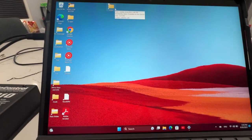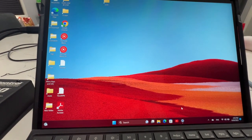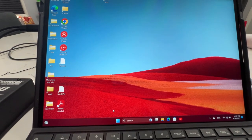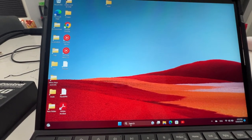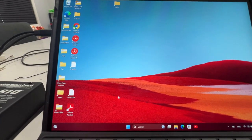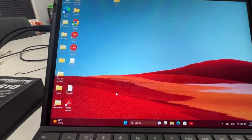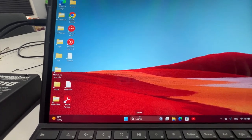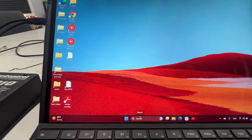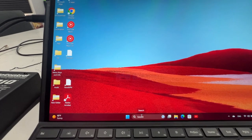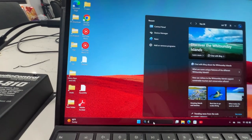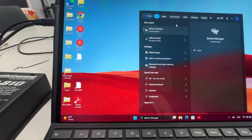We already extracted our folder. Let me close this window. We did the whole download from the other steps — now we're just gonna get this running on a Surface Pro X, Surface Pro X2, or the Surface Pro SQ3, which is also ARM-based.